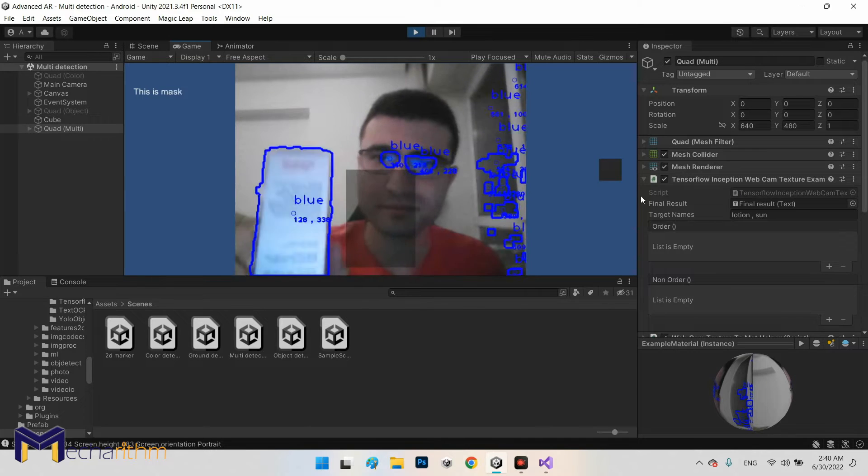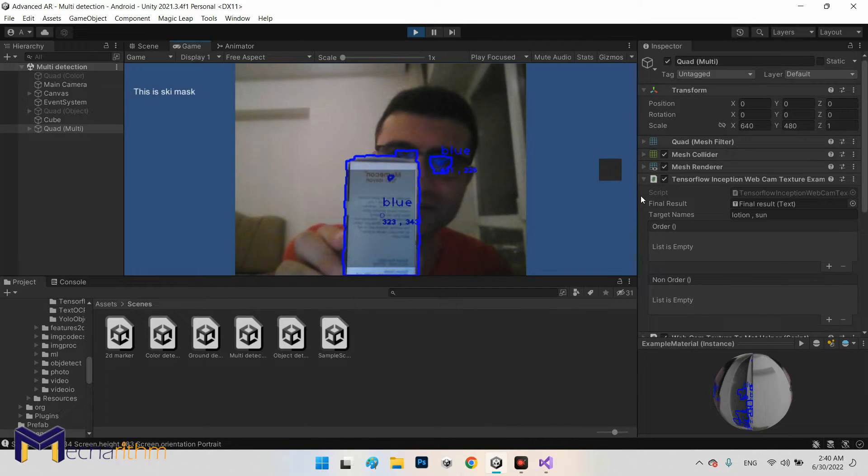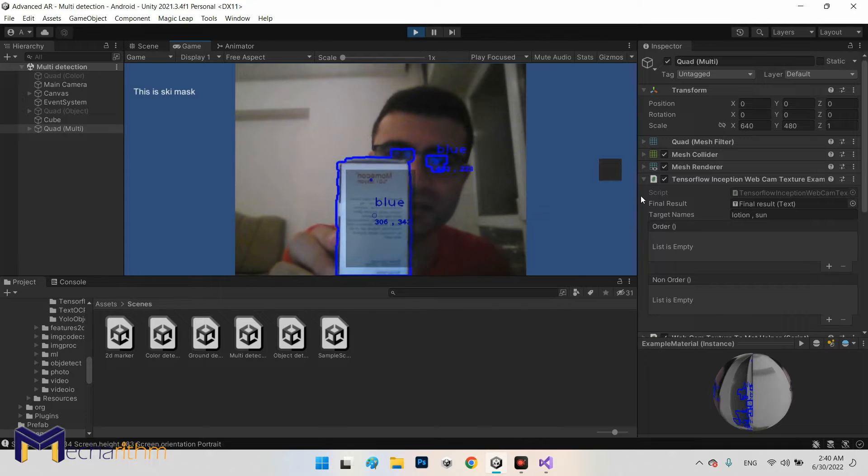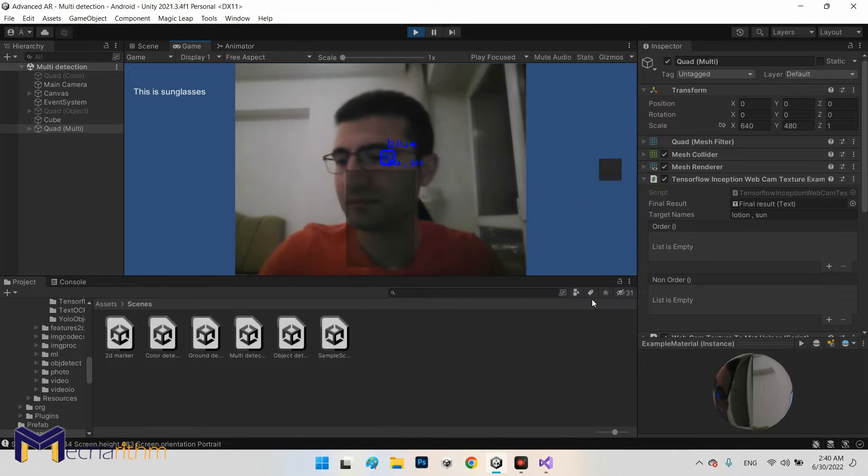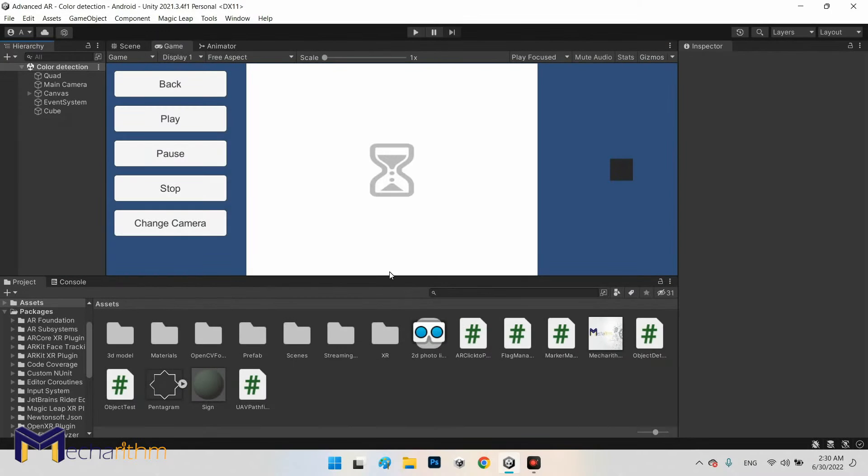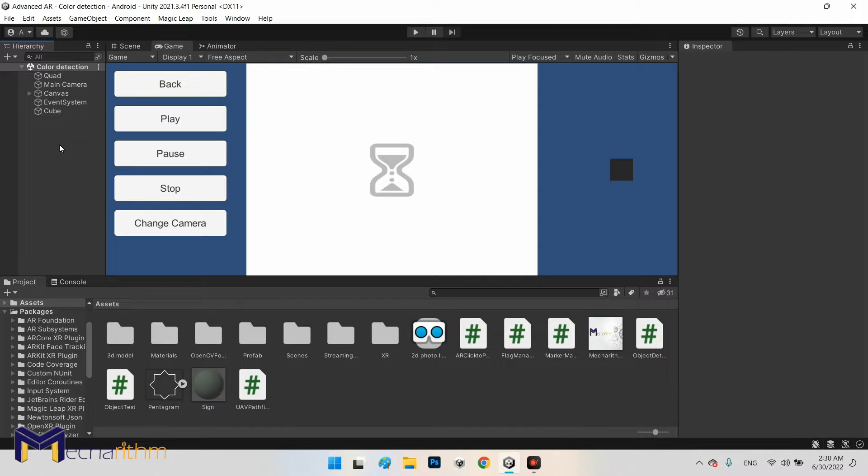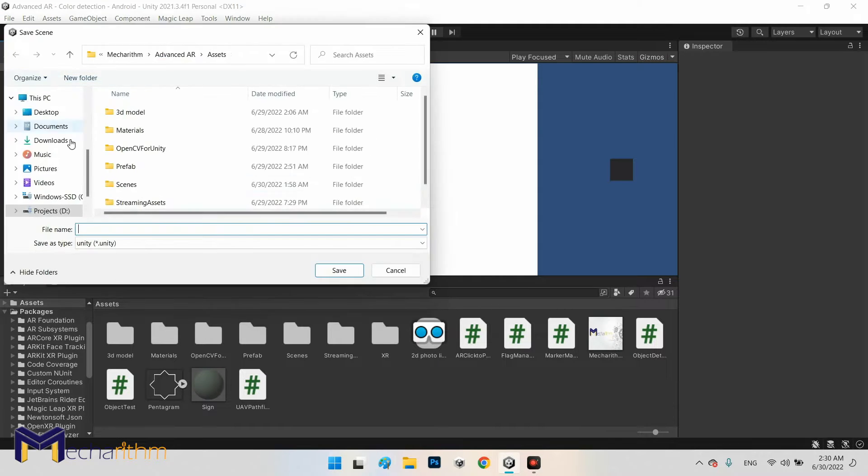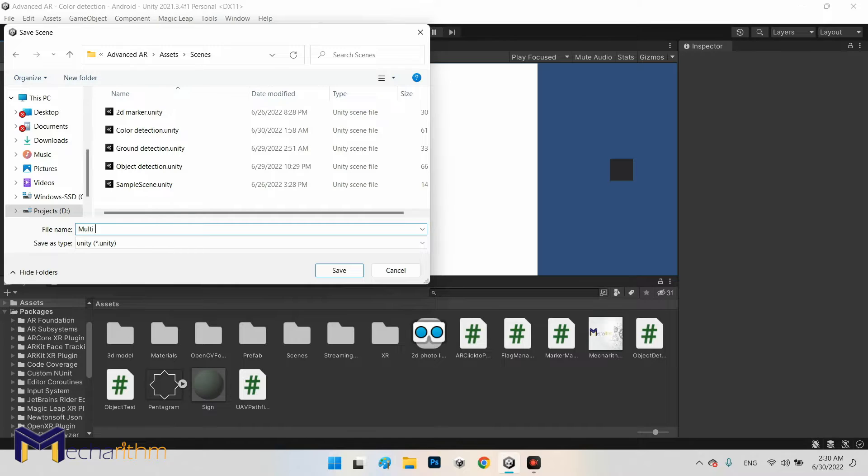In this part of the tutorial we are going to do two methods of color and object recognition at the same time in augmented reality. Because we want to combine both object detection and color detection in one scene, I want to create another scene and save it into the scenes folder. I call it multi detection.